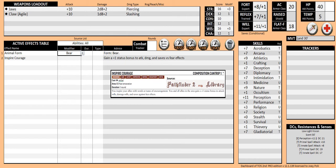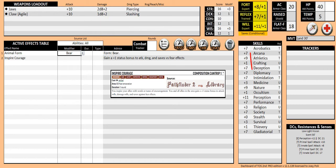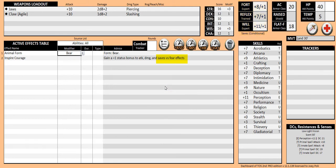The effects of this cantrip on your bear form: your natural attacks went from plus 9 to plus 10. Your damage increased by plus 1. A plus 1 conditional bonus was added to your saves, but only versus fear effects.